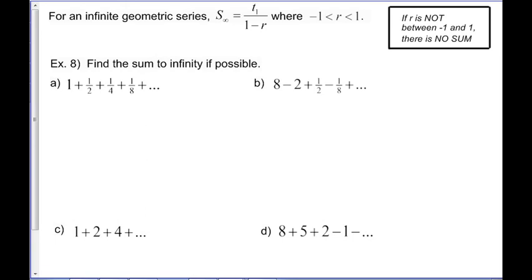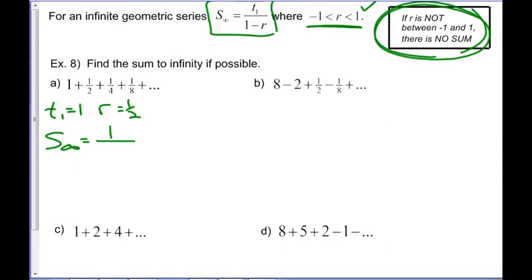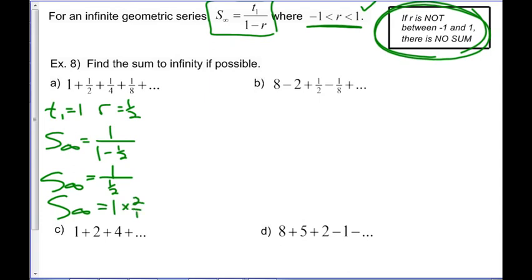For an infinite geometric series, the formula (given on your formula sheet) is S∞ = t1 / (1 - r), valid only when r is between -1 and 1. For the series 1 + 1/2 + 1/4...: S∞ = 1 / (1 - 1/2) = 1 / (1/2) = 2, confirming our expectation.